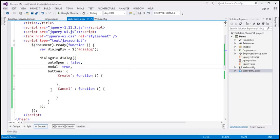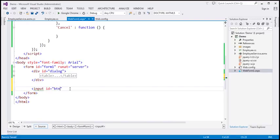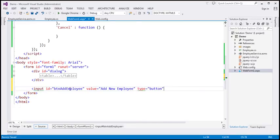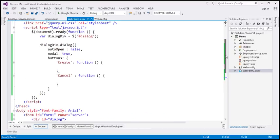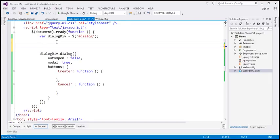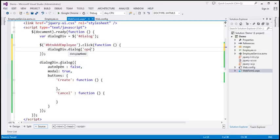We also need a button on the page. I'll add an input element with ID 'btnAddEmployee', value 'Add New Employee', and type 'button'. Within the jQuery ready function, I'll find this button by ID and attach a click event handler. When clicked, it finds the dialogDiv and calls the jQuery UI dialog() function with the 'open' argument to open the dialog.